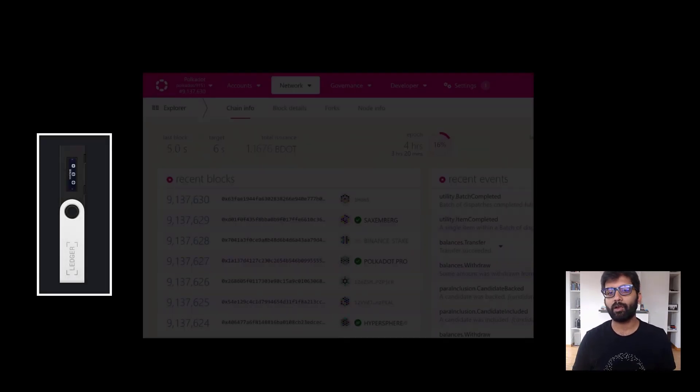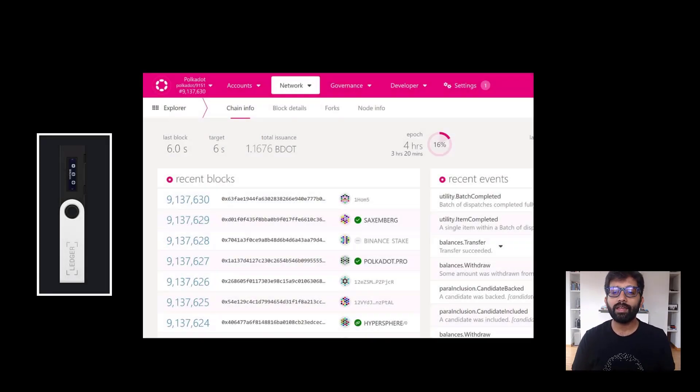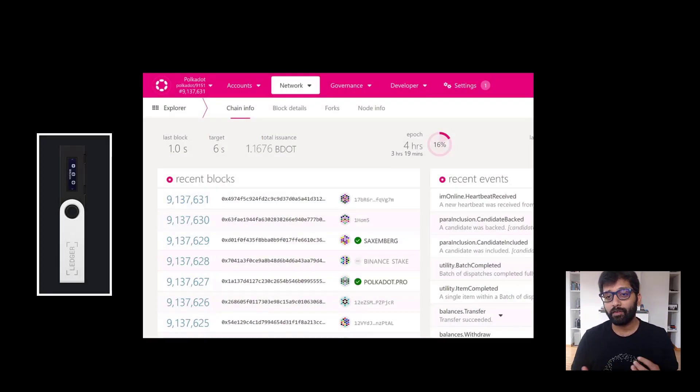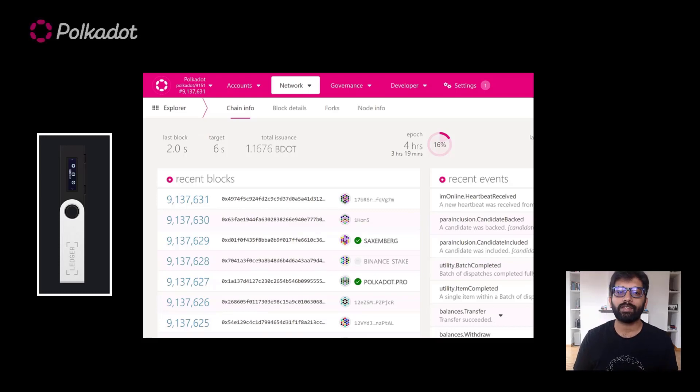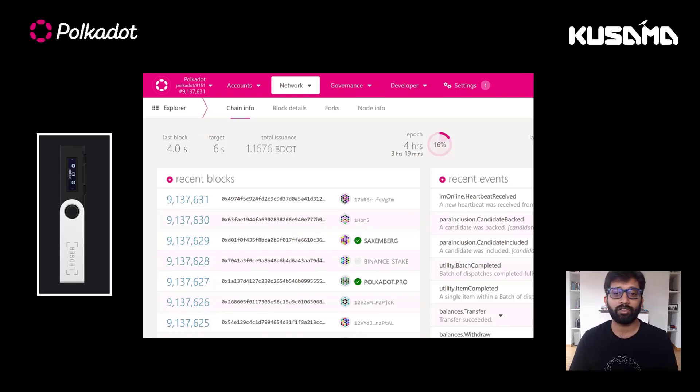In this video, I'll demonstrate how to connect your Ledger device to Polkadot.js UI and make a few transactions with it on both Polkadot and Kusama networks.